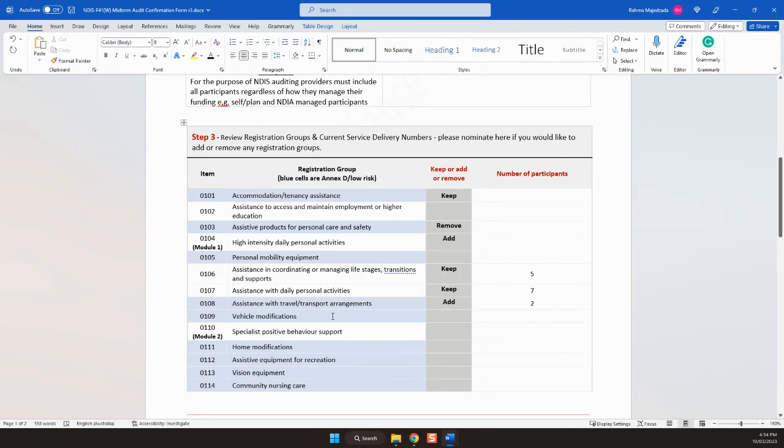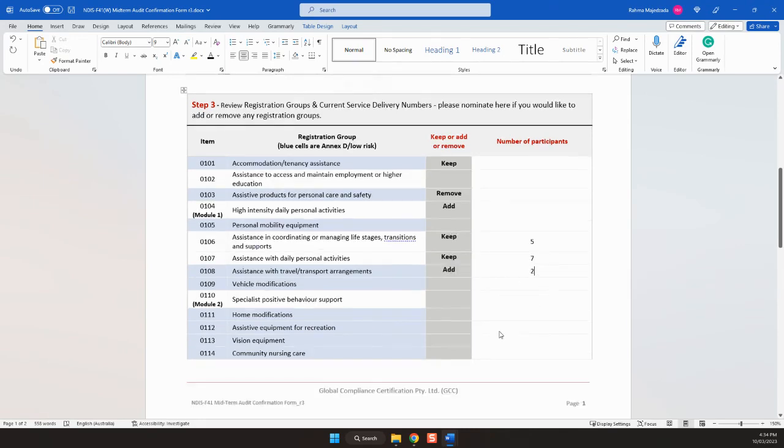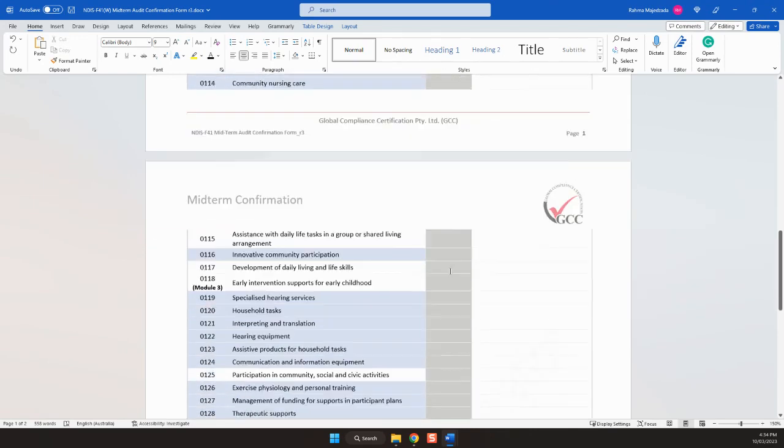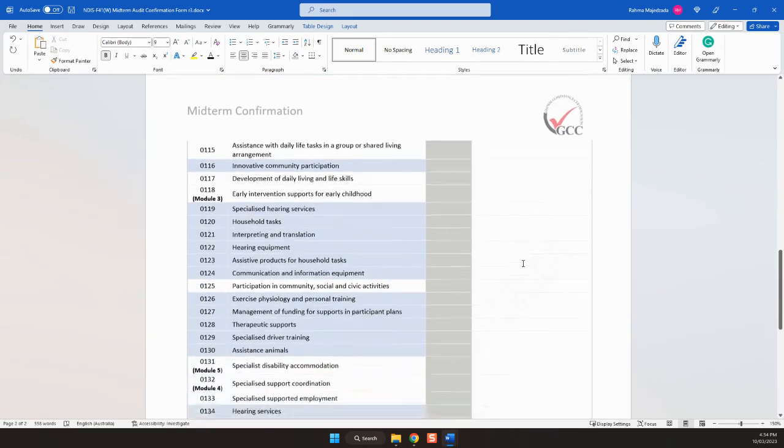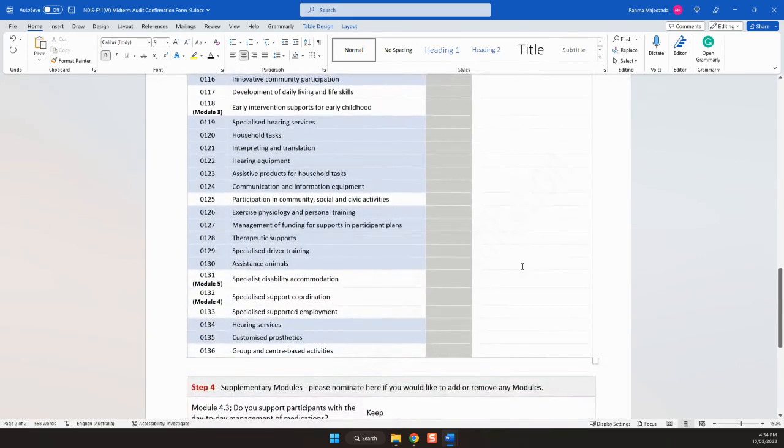Another example: if I'm adding 108 transport arrangement, I'm adding this service and I've got two participants. Just go through these registration groups. It's simply add, keep or remove, and then the participant numbers next to it.